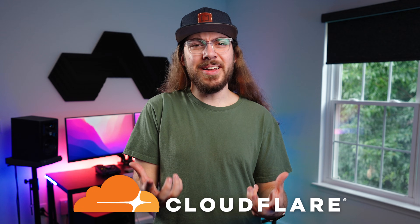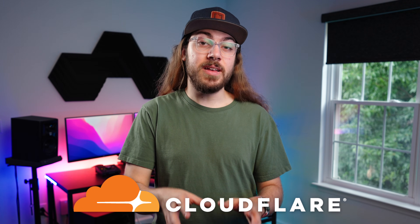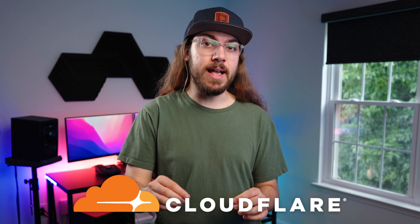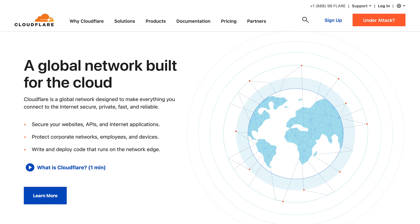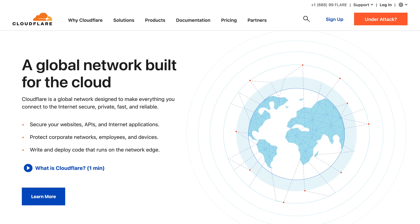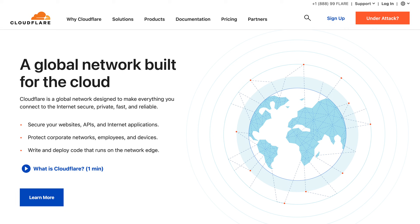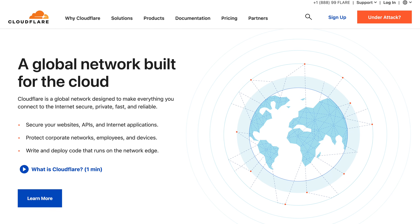So Cloudflare — I've been talking about it for years and I'm a huge fan, but something I haven't done recently is a practical tutorial to show you how to set up Cloudflare on your website the right way.